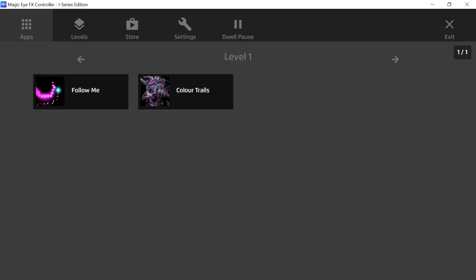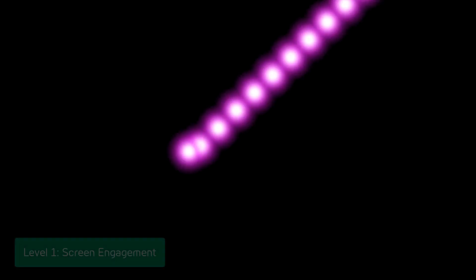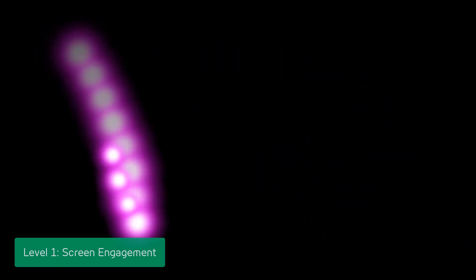For example, this Follow Me app allows users to simply scan or look around the screen and experience fixation and the cause and effect of their eye movement. The stunning visuals accompanied by beautiful musical notes play while a user looks around the screen. When the user moves their gaze away from the screen, the music stops and the visual gently dissipates on the screen.